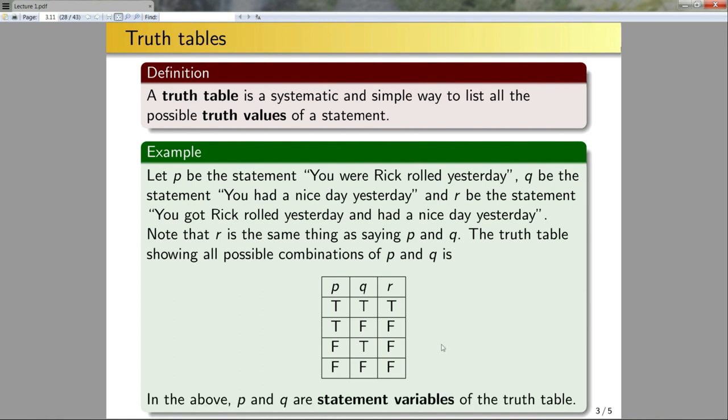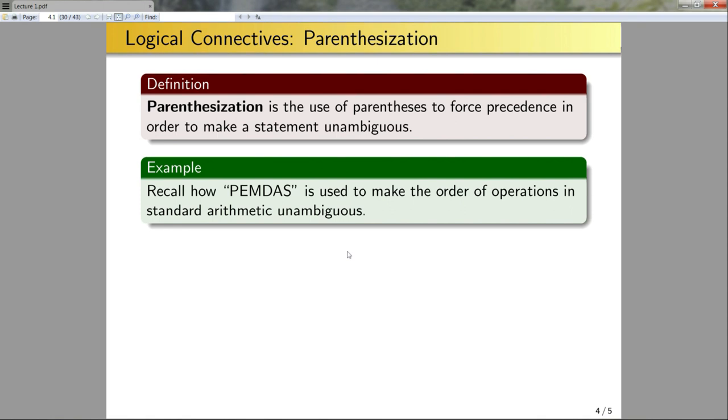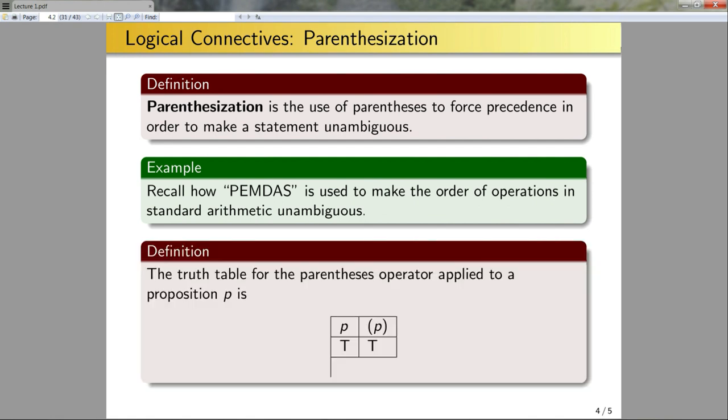In the next lecture we'll further get into the details of this 'and' operation, but for now this is the basic idea of a truth table - it's just a systematic way of writing the various truth values. In the above, p and q are called statement variables of the truth table. We refer to p and q as statement variables because the truth value of r is dependent on the truth values of p and q. So in some sense they are the variables of the compound statement. Now let's examine some logical connectives. First we're going to define parenthesization. Parenthesization is the use of parentheses to force precedence in order to make a statement unambiguous.